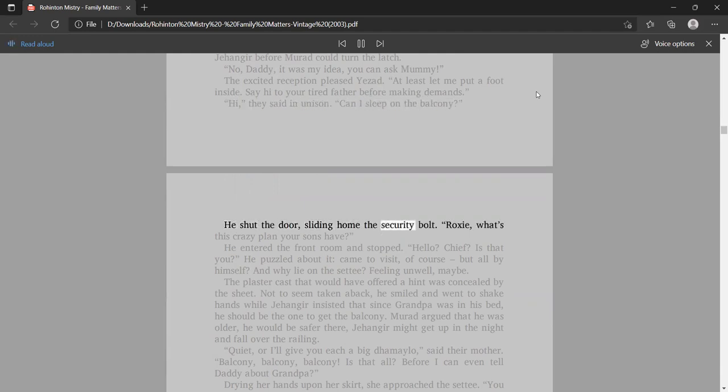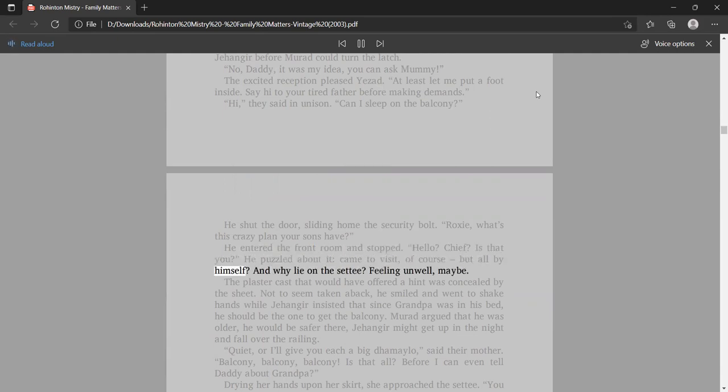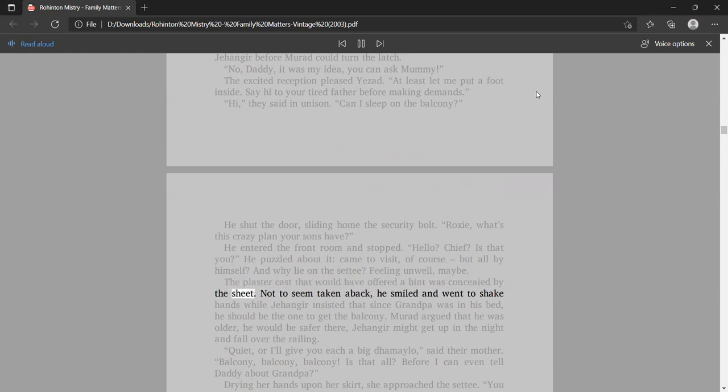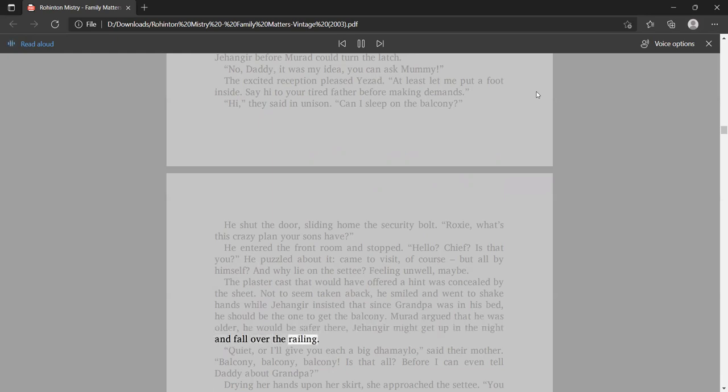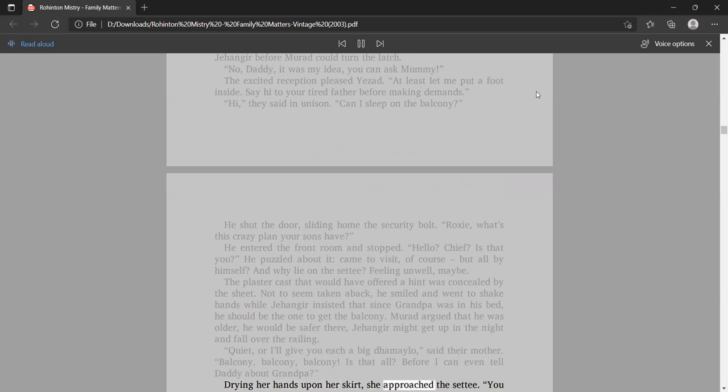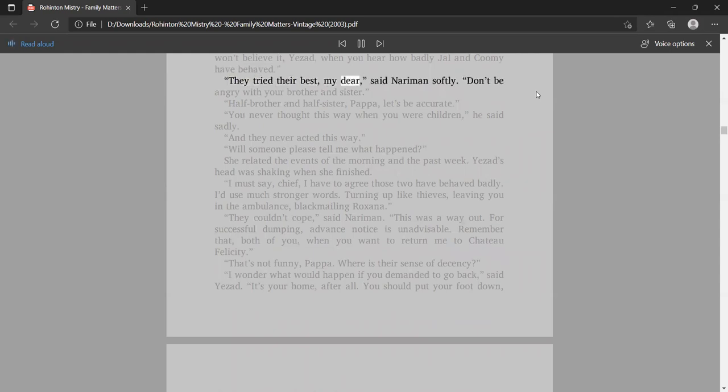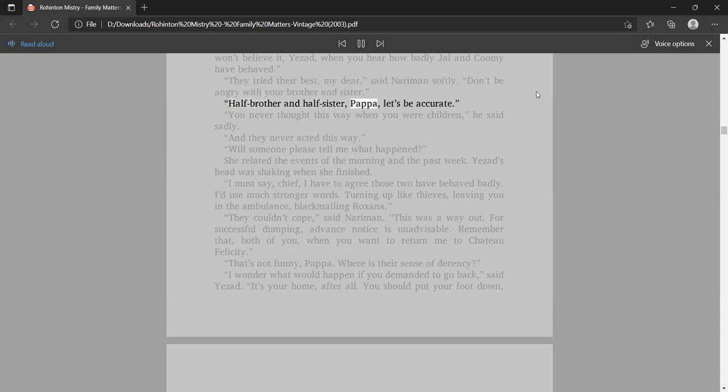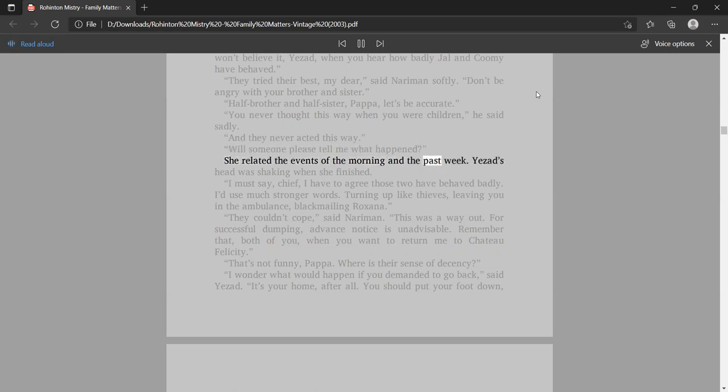He entered the front room and stopped. Hello, Chief? Is that you? He puzzled about it, came to visit, of course, but all by himself? She related the events of the morning and the past week. Yezad's head was shaking when she finished. I must say, Chief, I have to agree those two have behaved badly. I'd use much stronger words. Turning up like thieves, leaving you in the ambulance, blackmailing Roxana. They couldn't cope, said Nariman.